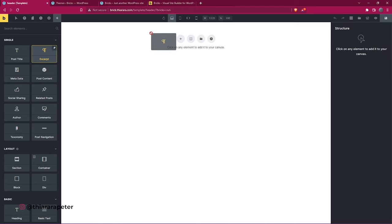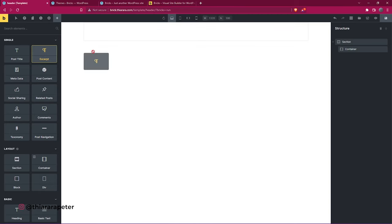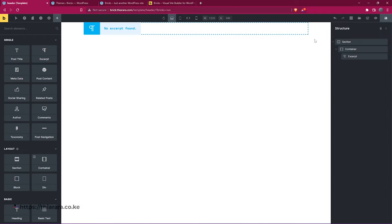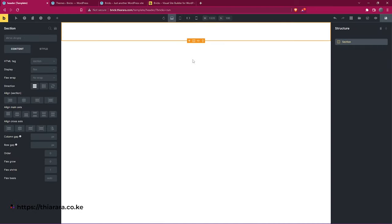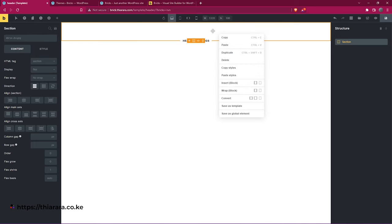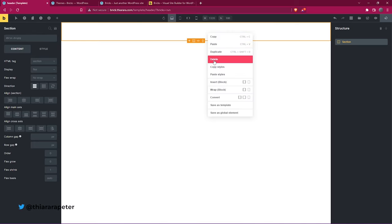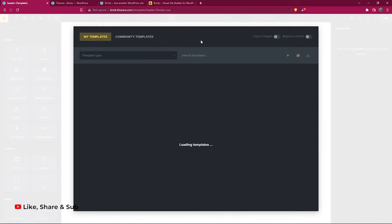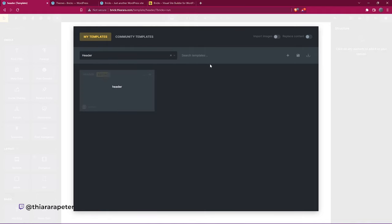From here you can see everything live. For instance, if I drag and add a section like that, you can see all that. If you don't need it, just click and it disappears to give you a full page view. To delete a section, just right-click and delete. We're going to use a template instead.